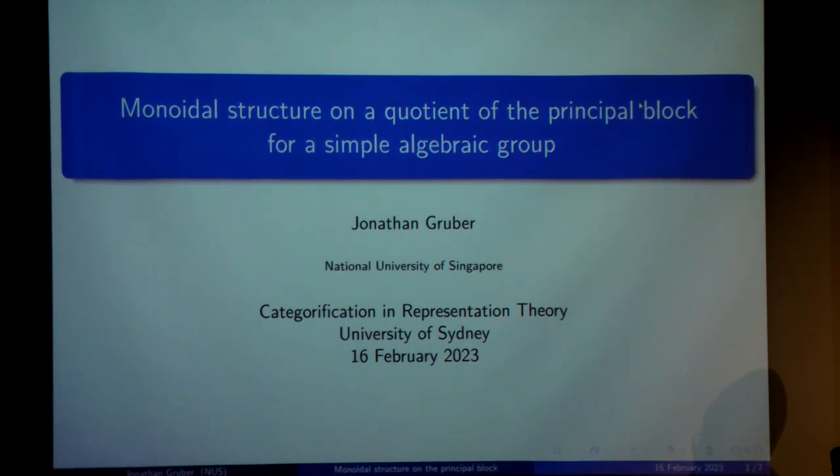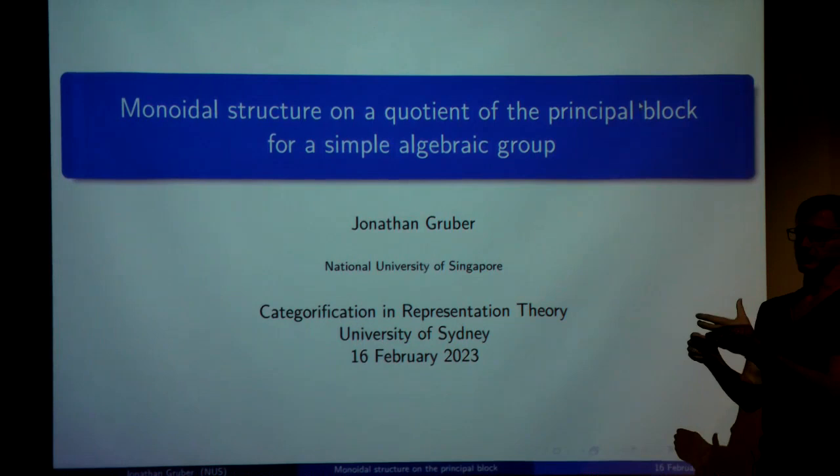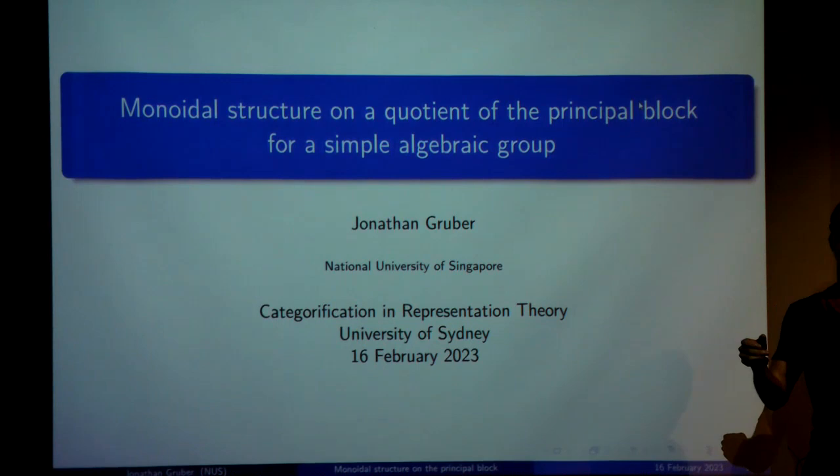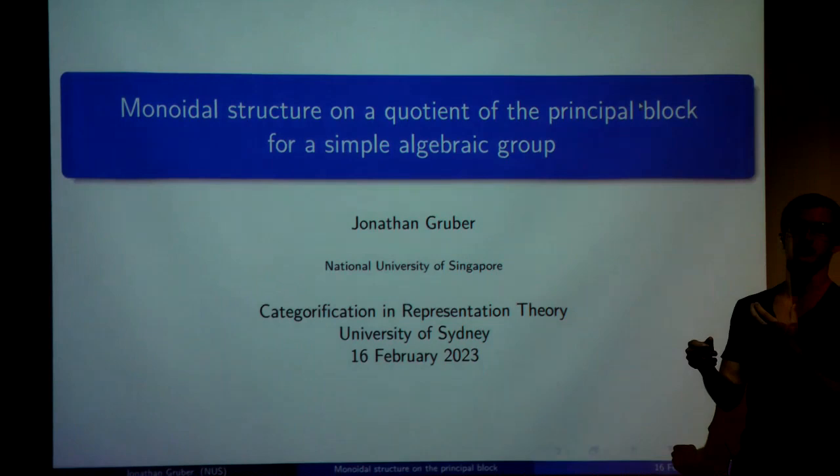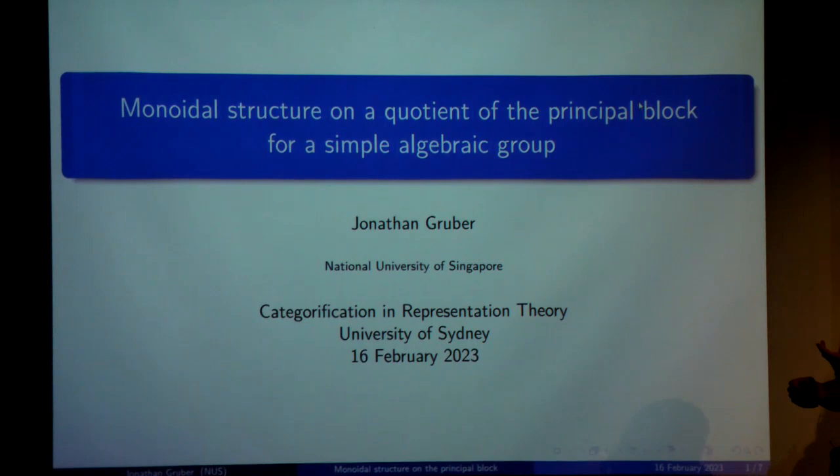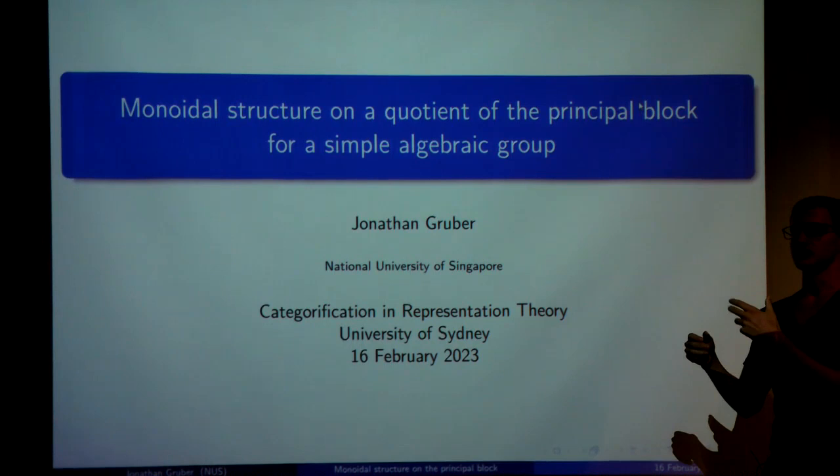Generally there's a problem with that when you have a tensor category, like a category of representations of groups — then usually the blocks are not going to be closed under tensor products, so the block decomposition is not going to be so useful to study the modular structure. What I want to explain in this talk is how, when you have a category of rational representations of an algebraic group — of a reductive algebraic group — you can get around this problem, at least partially, by taking a quotient of your category by a tensor ideal.